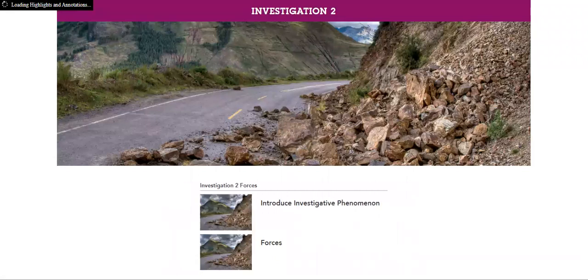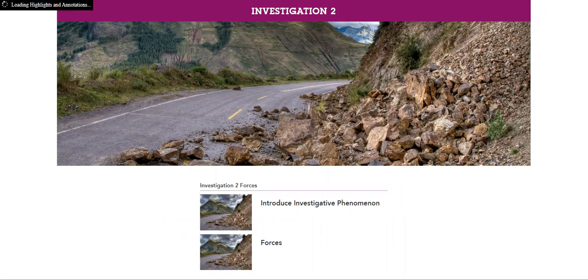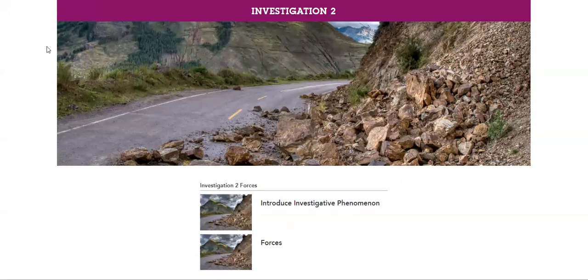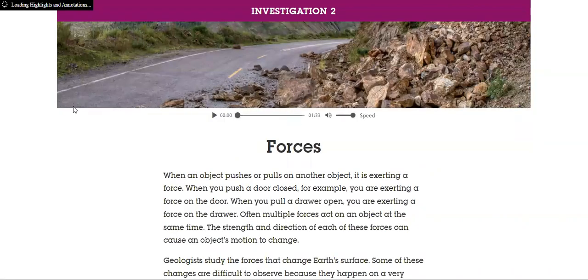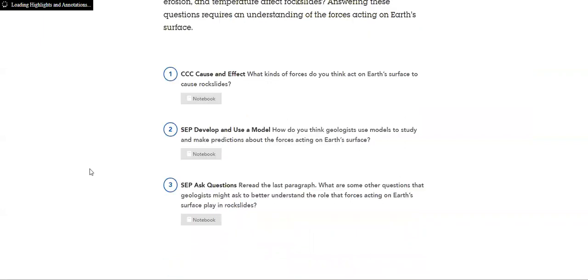And then storyline two, I mean sorry, investigation two, which is forces. Forces is a very dense topic in physics. So what are the types of forces? What is meant by force? What is it? What does it represent? Push or pull? And then we'll take types of forces.